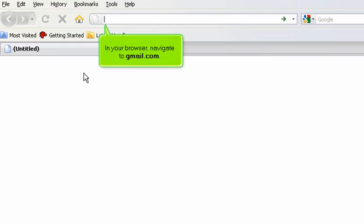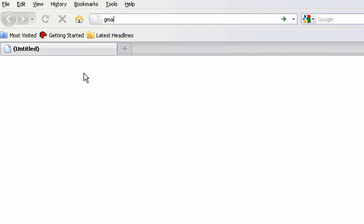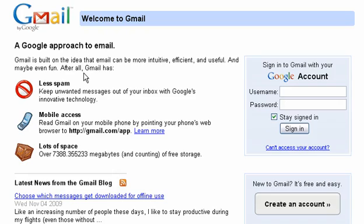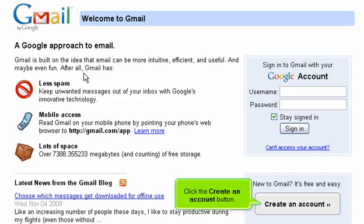In your browser, navigate to gmail.com. Look down the page and click the Create an Account button.